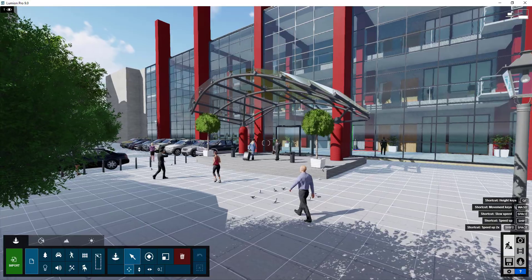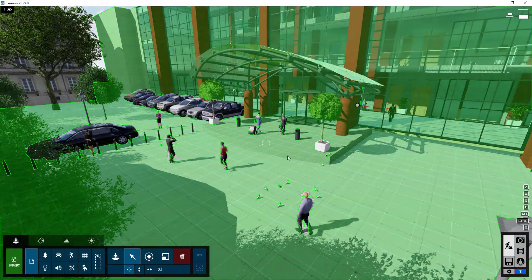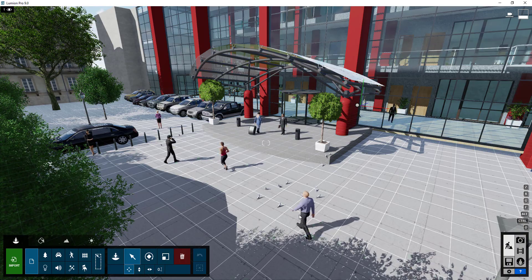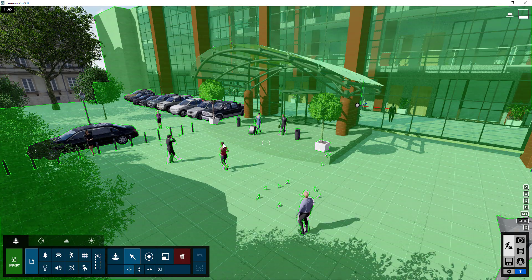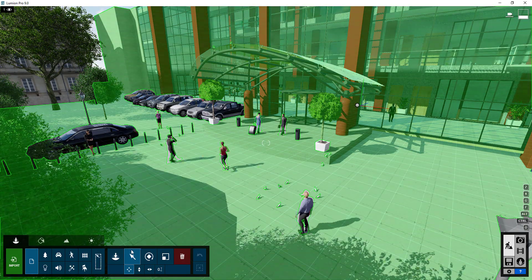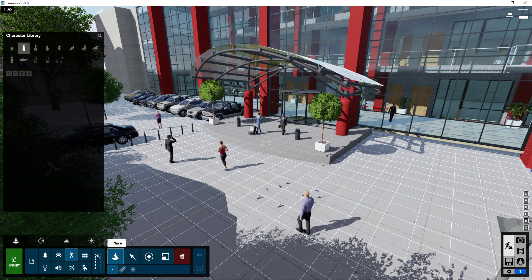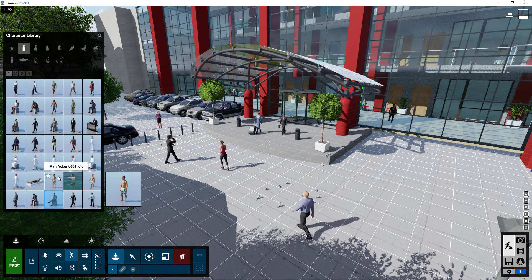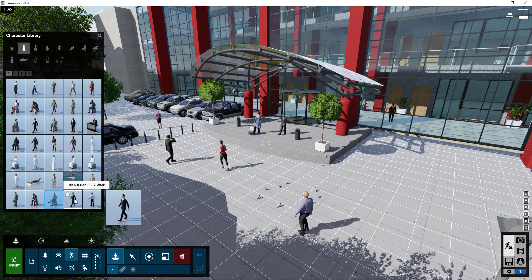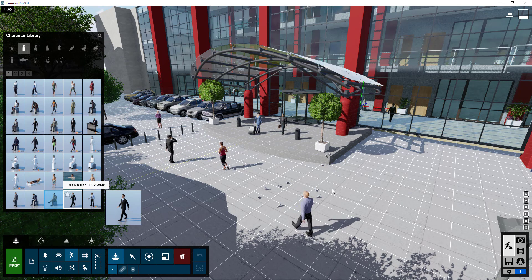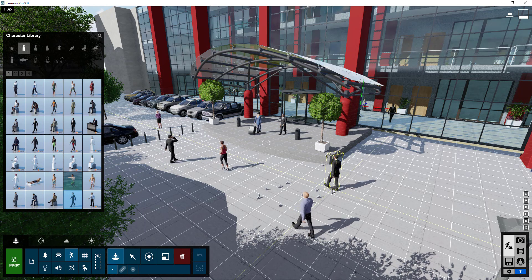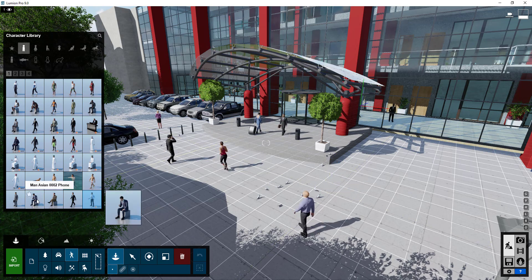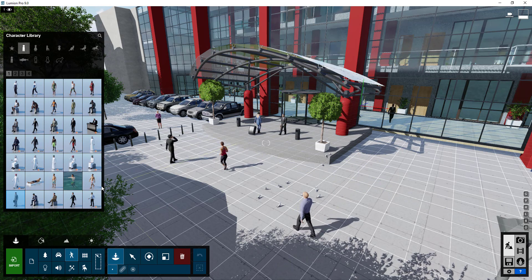This example model already has some people models built into it. One of the things that's really interesting about Lumion is a lot of these models — these people — are animated. So they're set up where they kind of move around as if they're walking. If you click on People and Animals and look at the library, you can see the names tell you what they're doing. For example, 'man Asian 0002 walk' is a walking model, while the idle one is just him standing but still moving slightly.